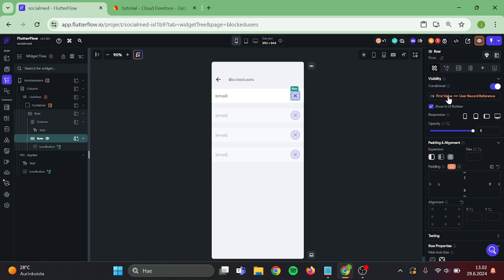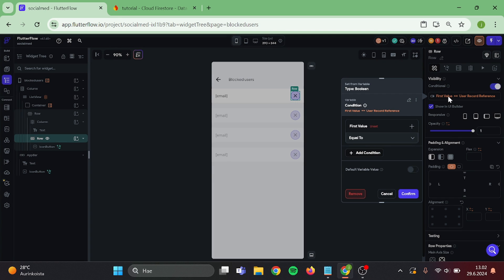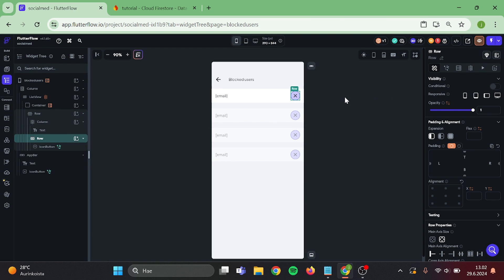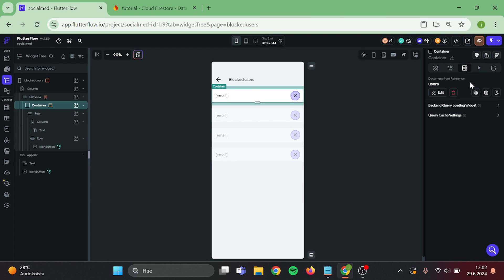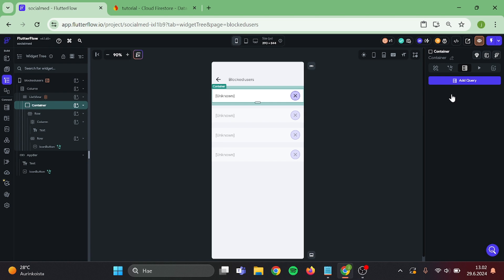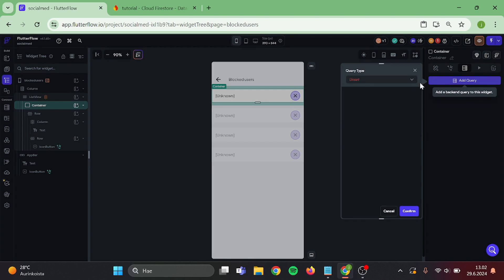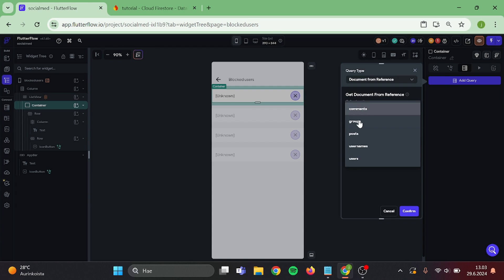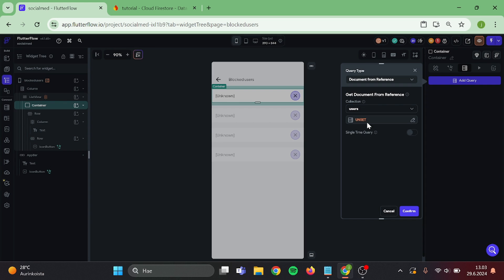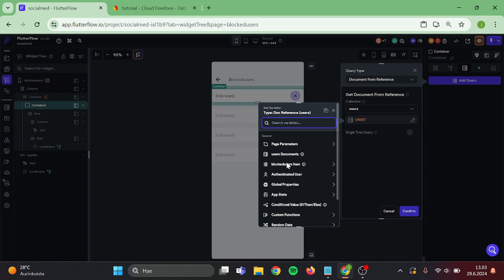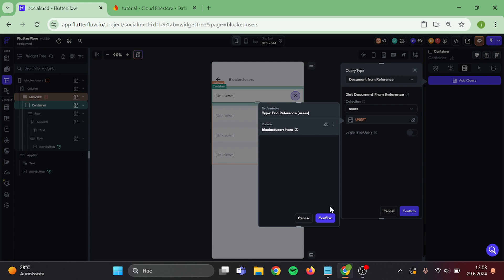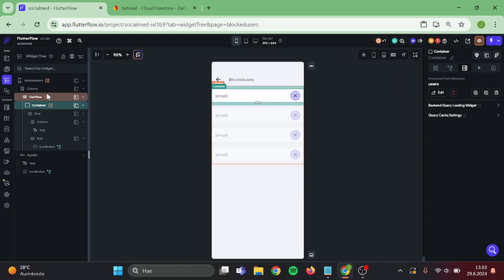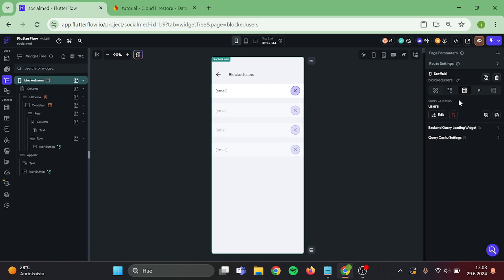Then clear this conditional visibility, then remove this query from container, add new document from reference, document from reference users, block user item and confirm. And actually we can remove this page user query.